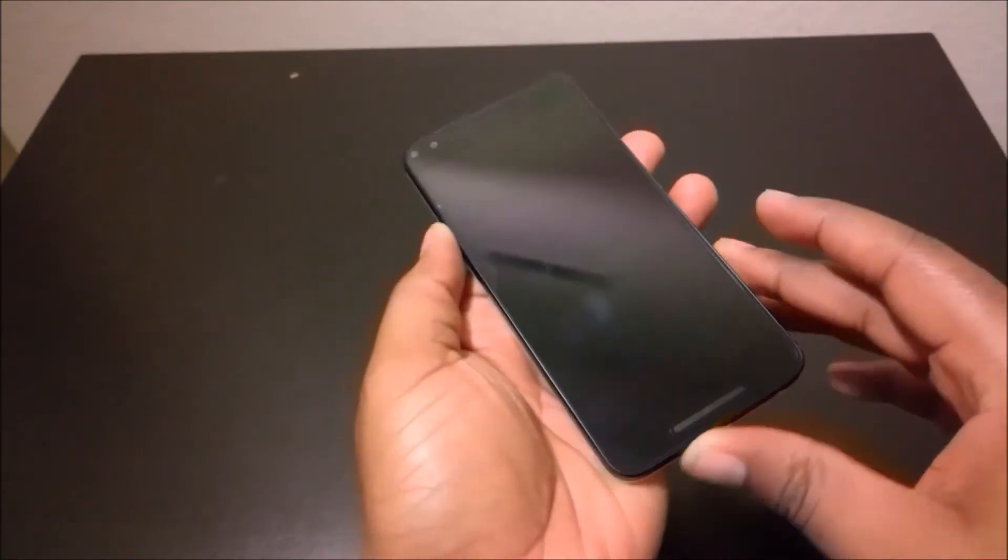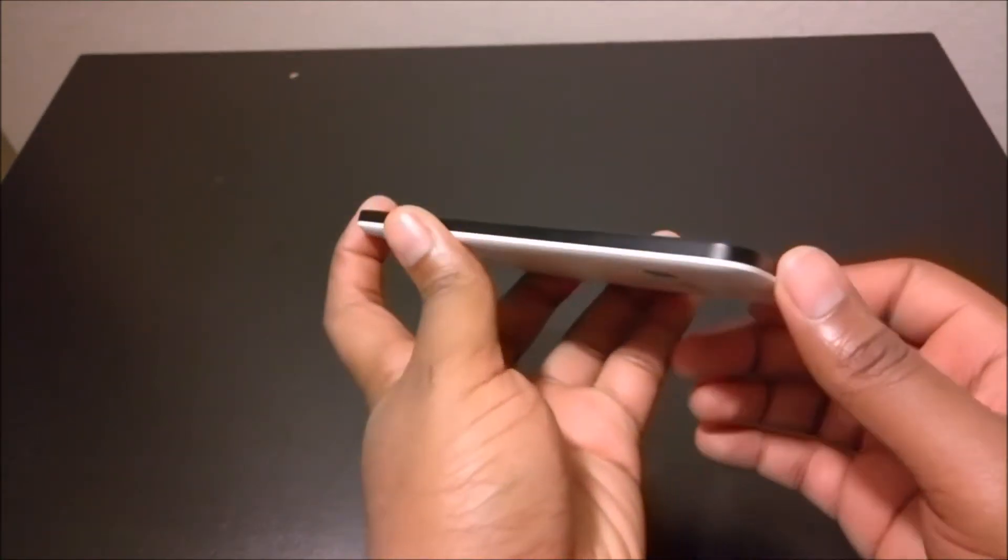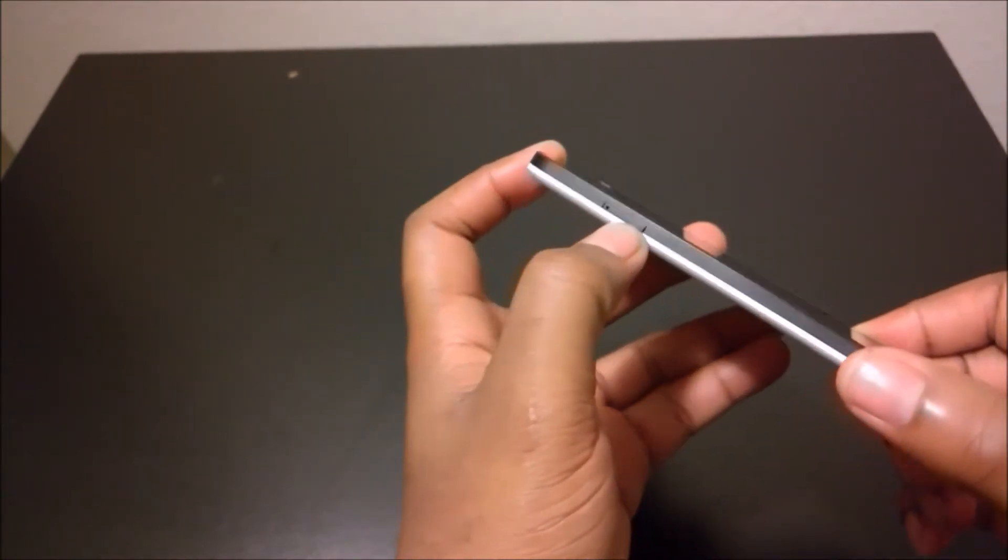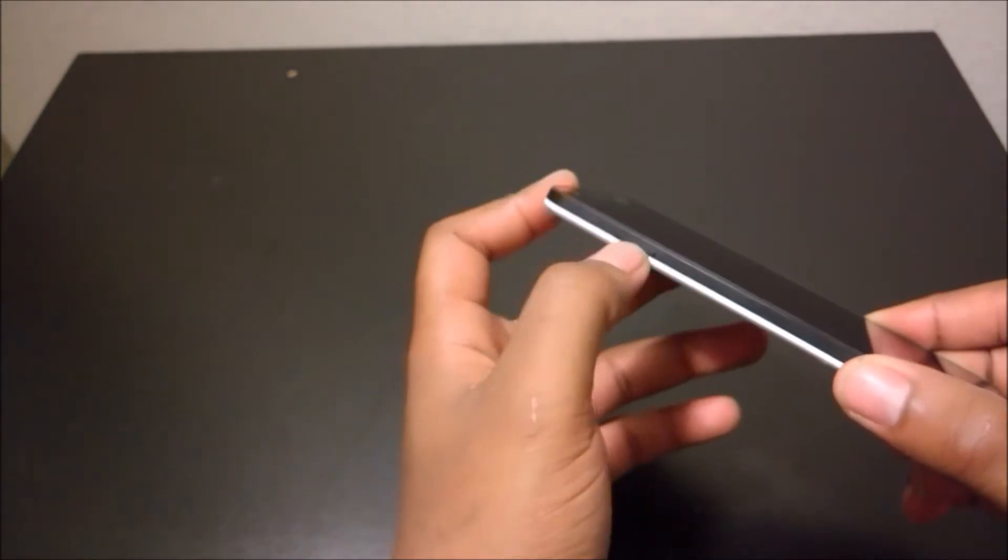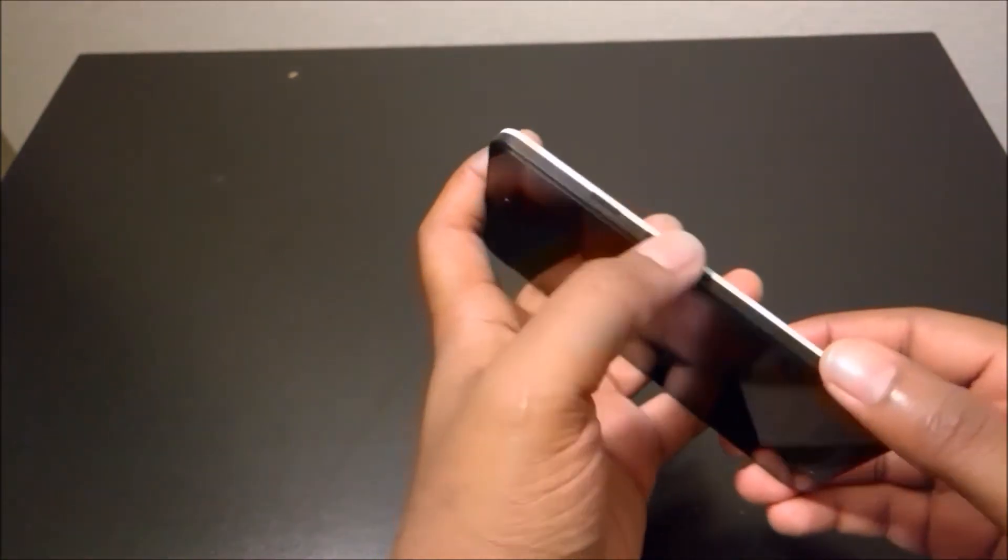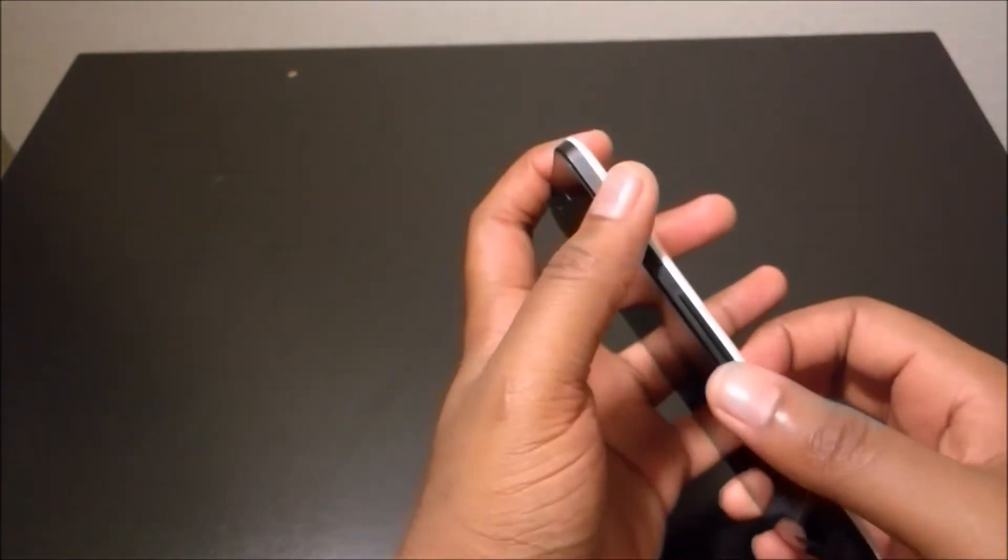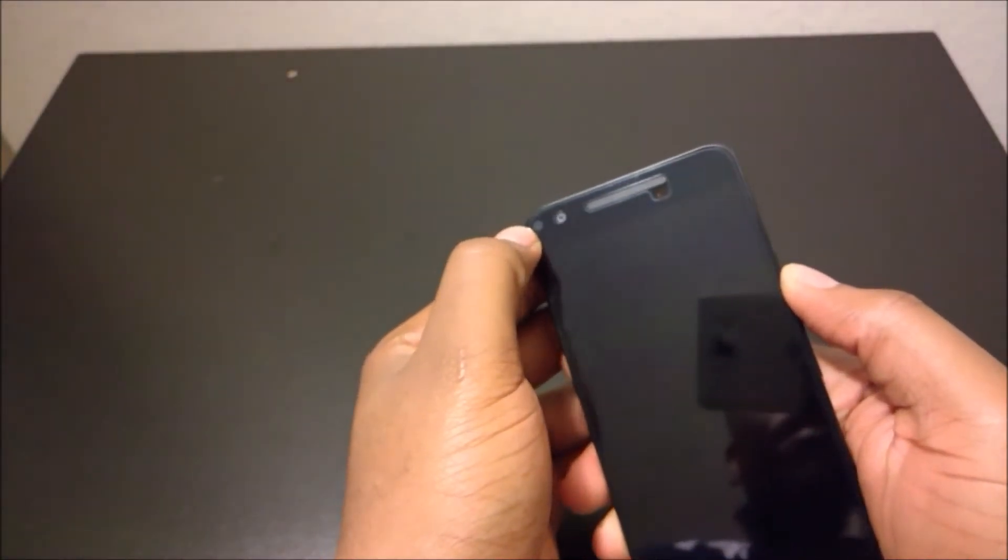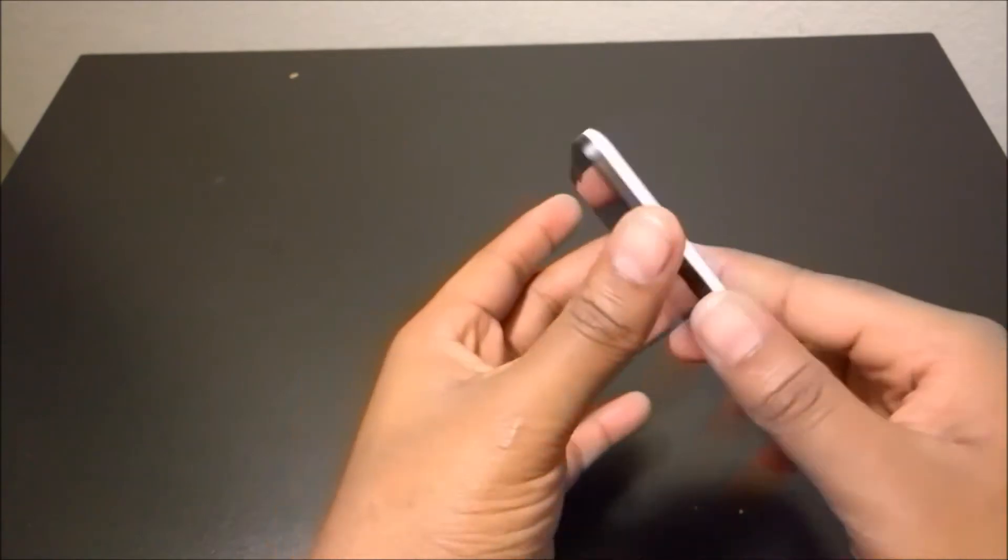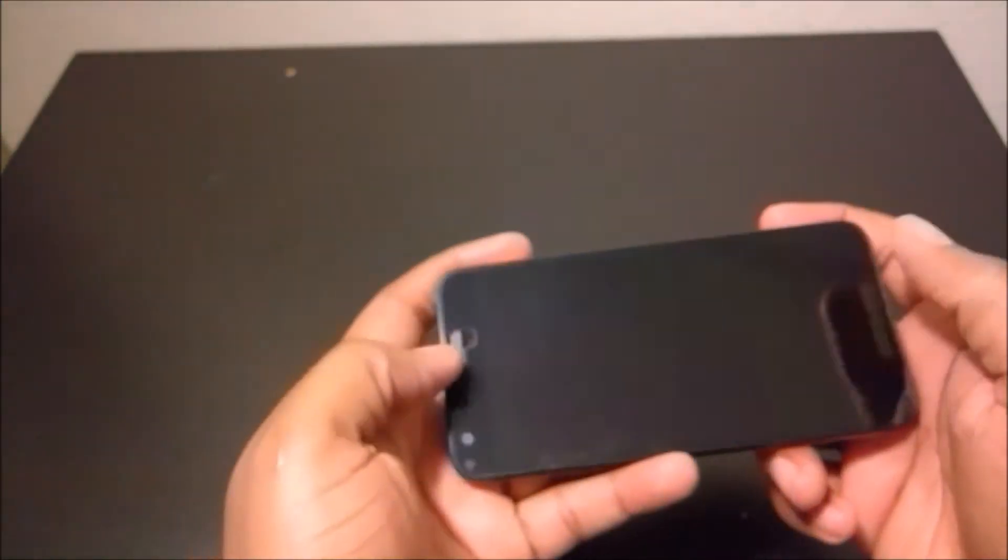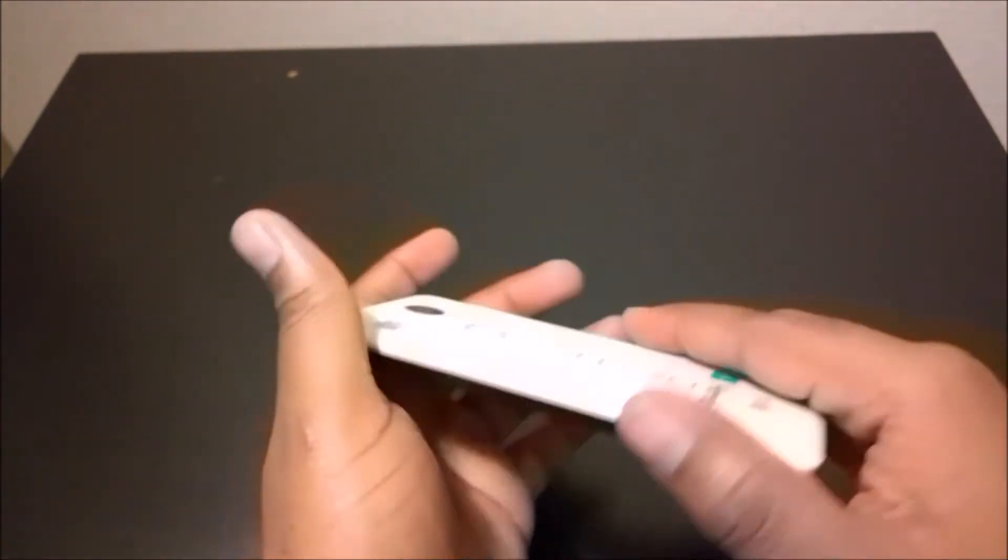At the side you've got your nano SIM tray, and in the box there is a key to pop that open. On the sides you've got your power button and your volume rockers. Those are also made from plastic. At the front you got your front-facing camera right there, various sensors, and your speakers also at the front. I love placement of speakers at the front bezel. I think that's the best place, not on the sides or on the back like on other manufactured phones.